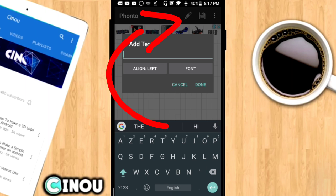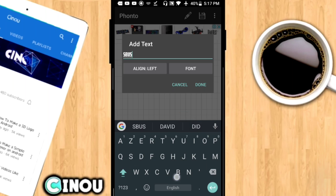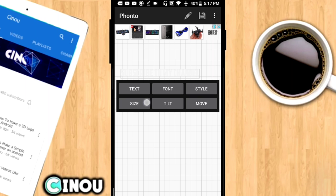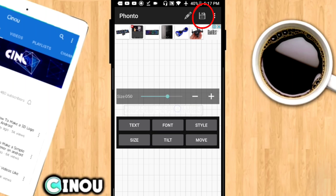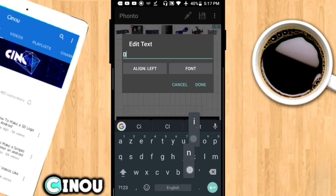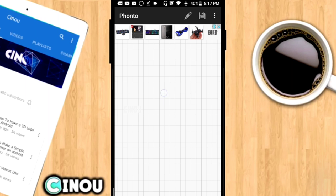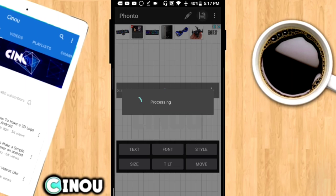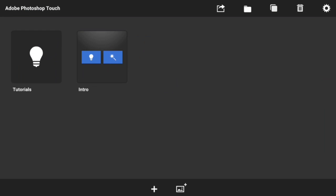Once you're done with that, hit the pen button and put whatever text you want on your lower third. For example, I'm making a YouTube lower third, so I'm going to write 'Subscribe to my YouTube channel.' Hit save, resize it, and save again. Do the exact same steps again, but this time put your name as the text and hit save — and you're done.